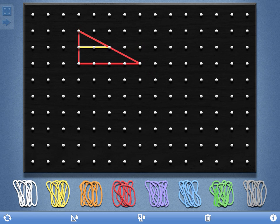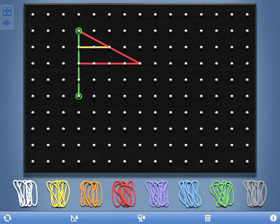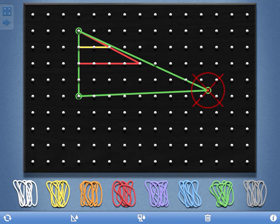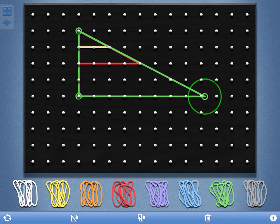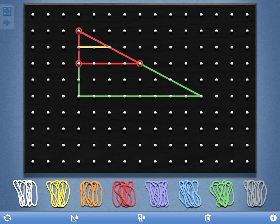Drag a third elastic on there to create one. I'm going to make that a little bit bigger and drag it out there to create three similar triangles. I can select any one of them by just tapping on any one of the elastic bands.